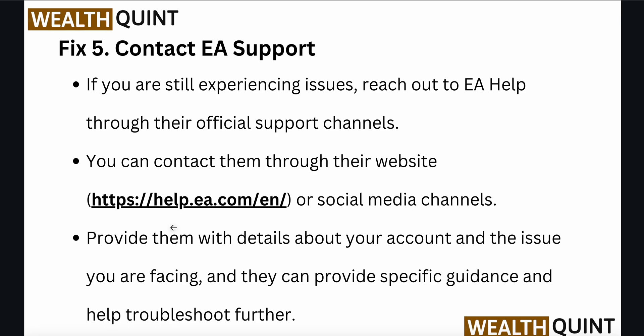The last option is to contact EA support. If you are still experiencing the issue, reach out to EA Help through their official support channels — their website or social media. Provide them with the details about your account and the issue you are facing, and they can provide specific guidance and help troubleshoot further.